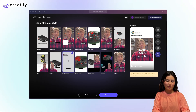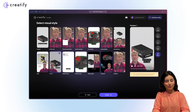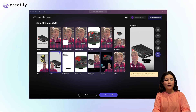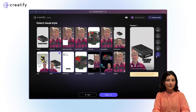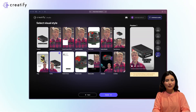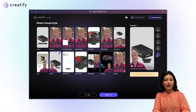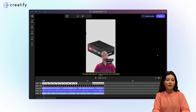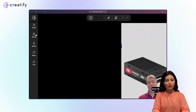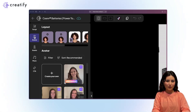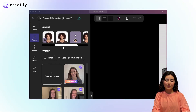Browse through the options and select the one that best fits your content. Once you've chosen a layout, you can either hit render or further customize it in the editor. If the visual style isn't quite right, you can choose another under the avatar tab in the left-hand menu where you'll find layout, or simply exit the editor and choose another visual style.